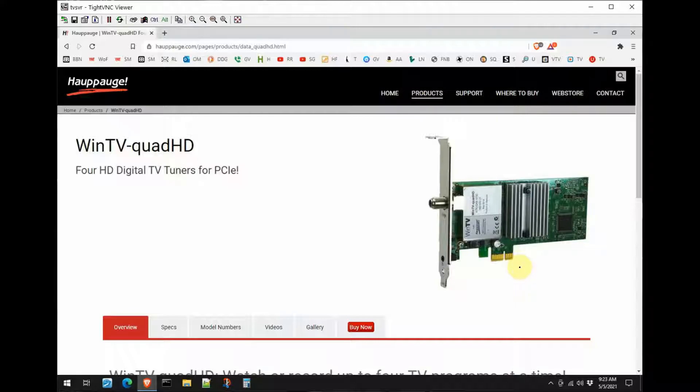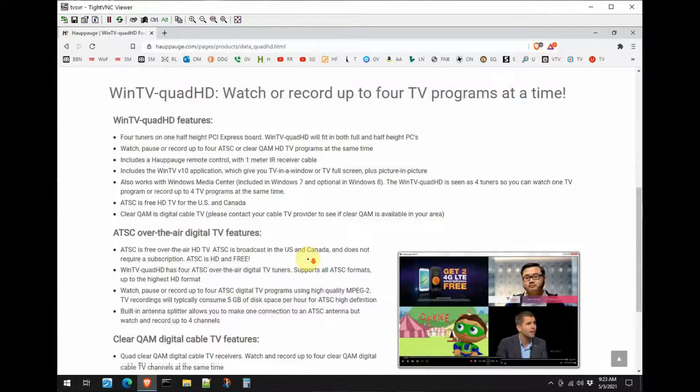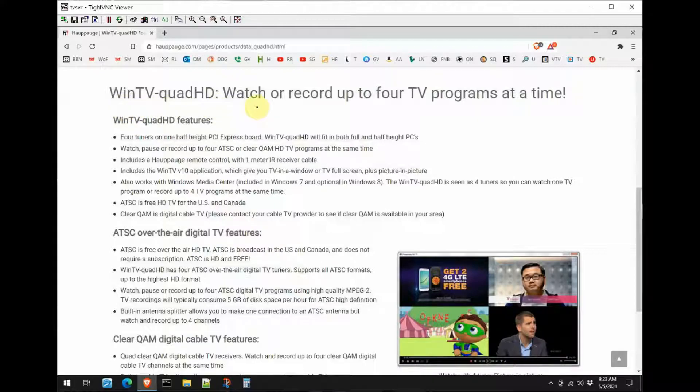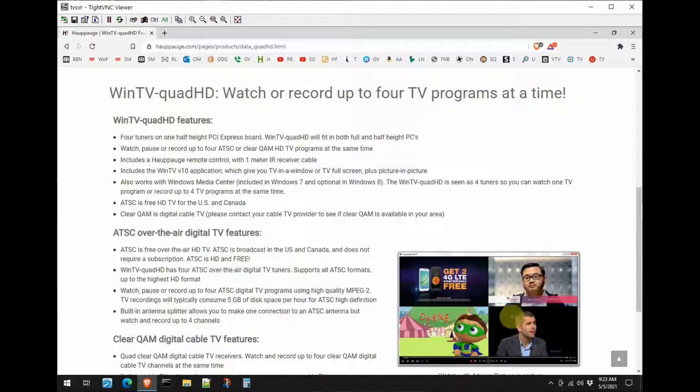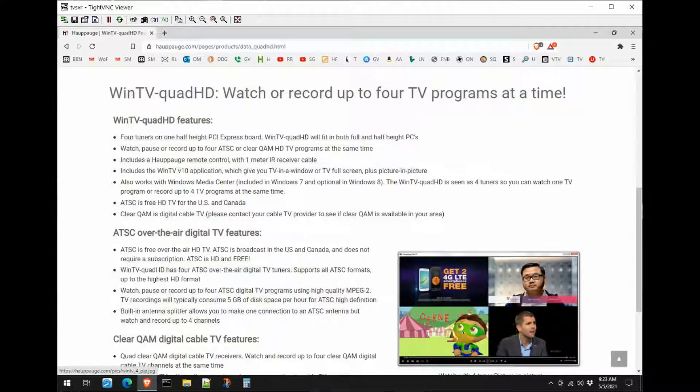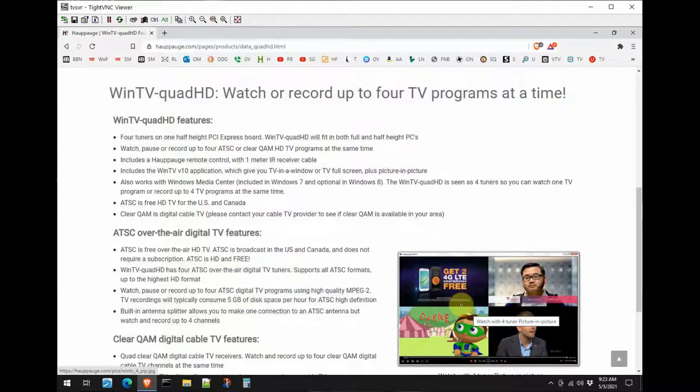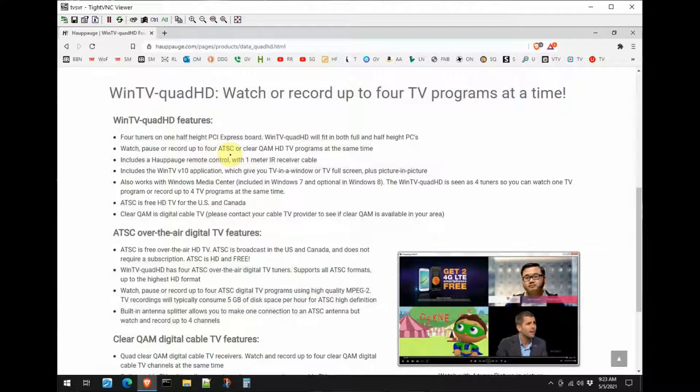We'll scroll down here and take a look at it. Notice it says WinTV Quad HD - watch, record up to four TV programs at a time, and it even shows here in the software that they can display all four programs from the tuners. The big thing is it has four tuners built in and they are high quality tuners. They will record up to four ATSC, which is the standard for digital television, or QAM HD programs.